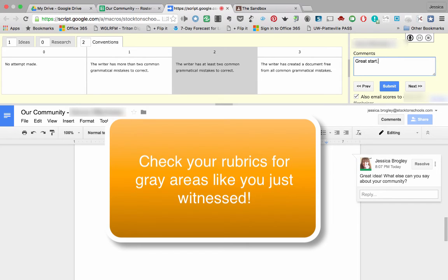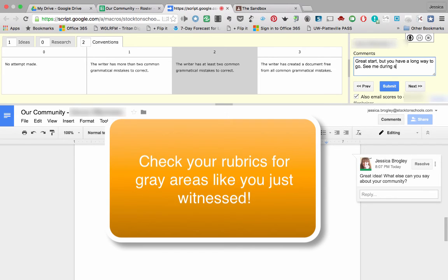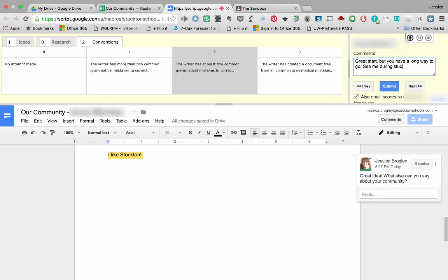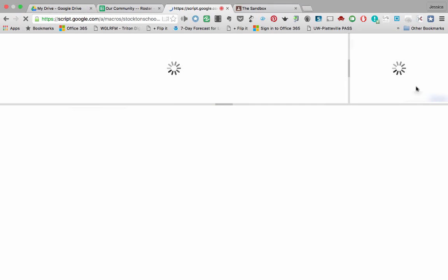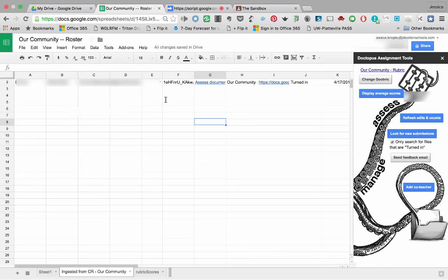Great start, but you have a long way to go. See me during study hall for further coaching. And click submit. And then I can click next. And from there, it would go on to the next person.